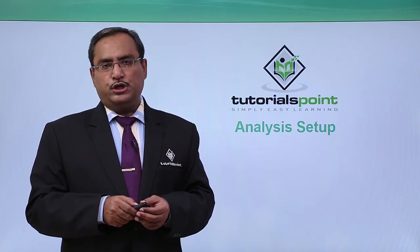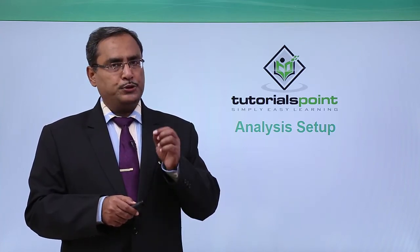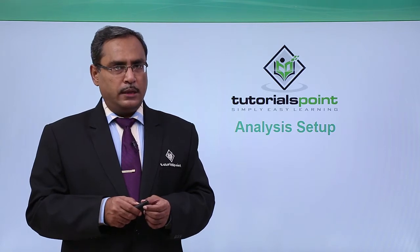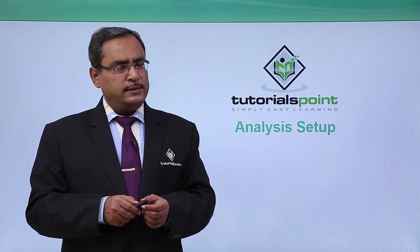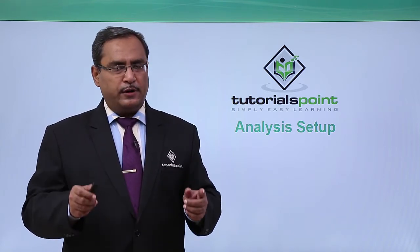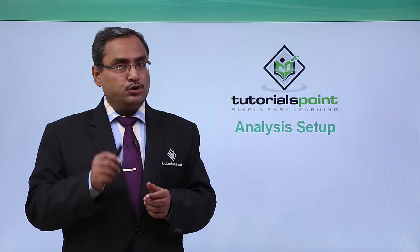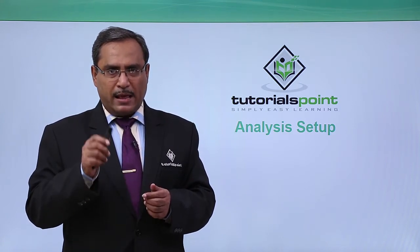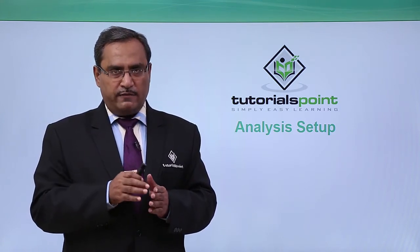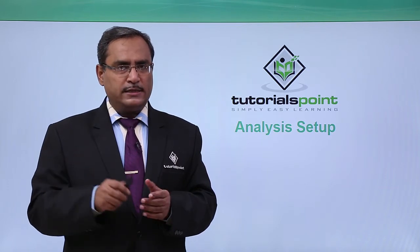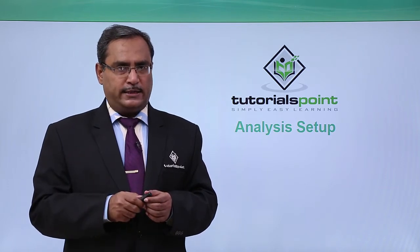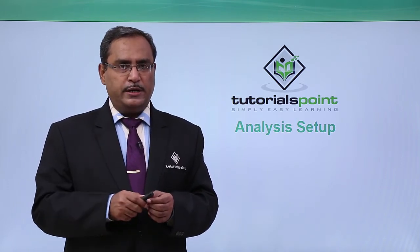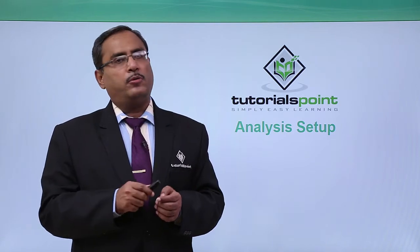Before going for the simulation we should come to the option that is analysis setup. Under analysis setup there will be many different options where we can set parameters and various different types of arguments so that our simulation can be done according to our requirement.